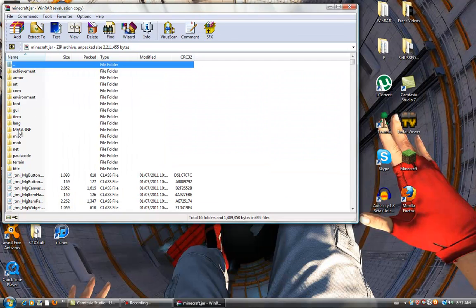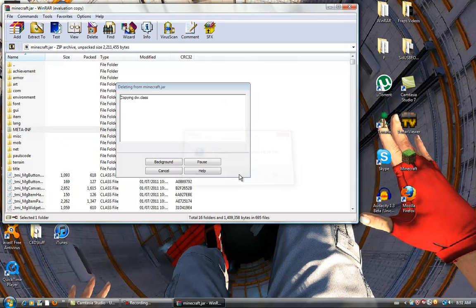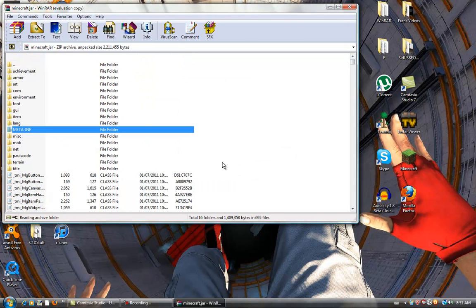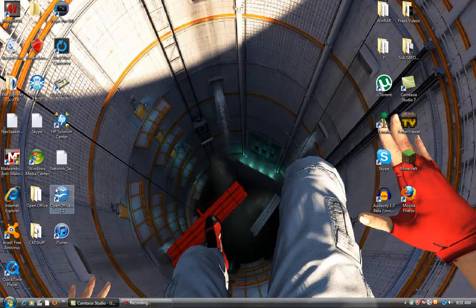Oh, you gotta remember to delete the META-INF folder. It prevents the mods from actually working, so you just delete it. That takes like literally 2 seconds. You can exit off.